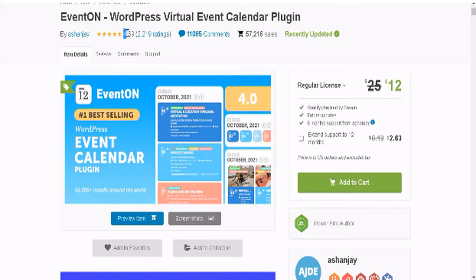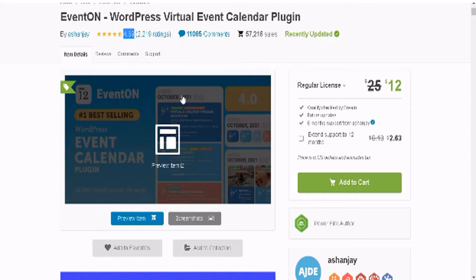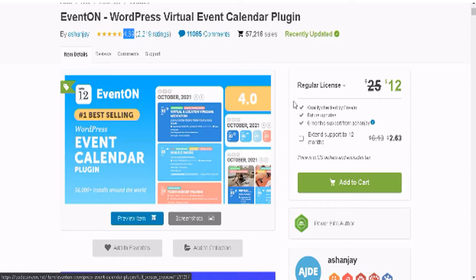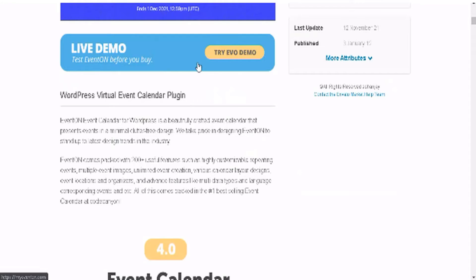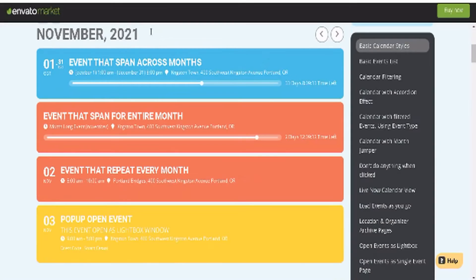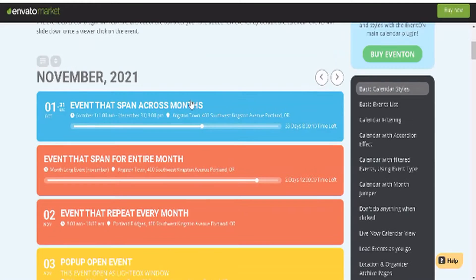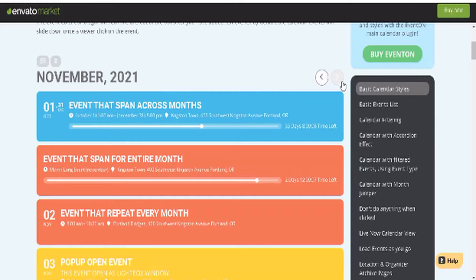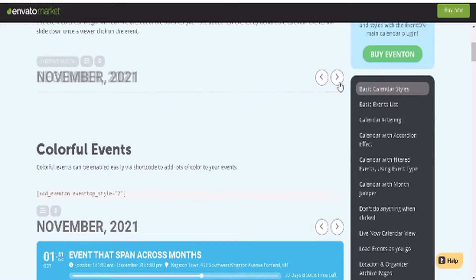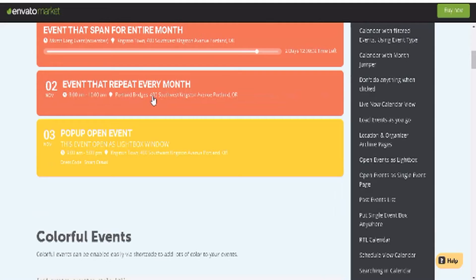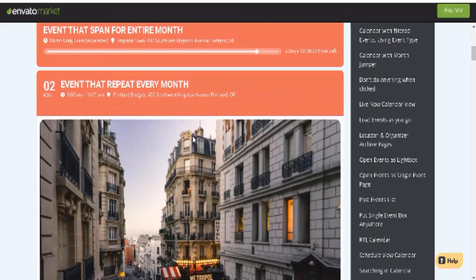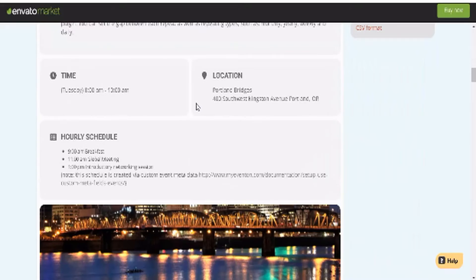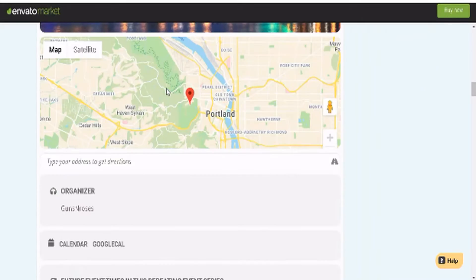This has a rating of 4.4 out of 5 stars with 57,000 sales, which makes this the most popular event and calendar plugin currently on the market. You can try the live demo right now to see how it works. Links below. Here's a live demo - you see the different dates and we can click here as a visitor to switch different months, see what's going on, and we can click here to see more details, time, location, maps.